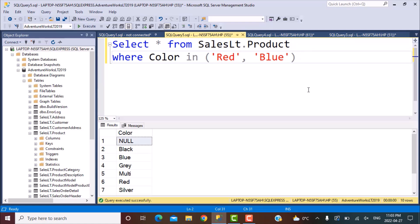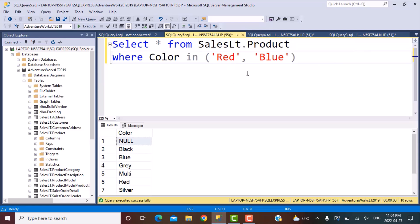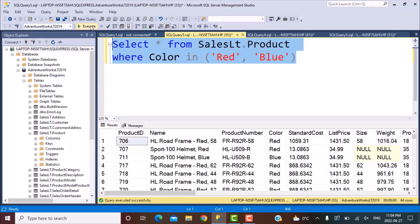So we are going to take the example of the AdventureWorks LT 2019 database table product. If you go to this table, it has a column called color and we want to filter. Let's say we want to filter on the color. So just executing this query, you will see that it has all the details of different products and it has a column color which filters them based on the color of the product.